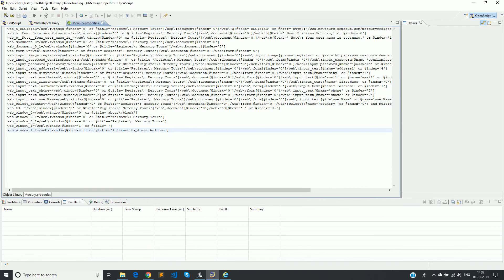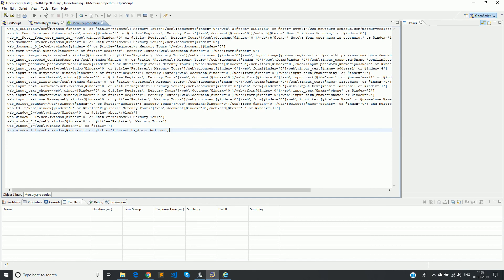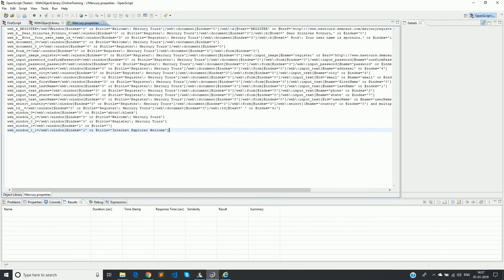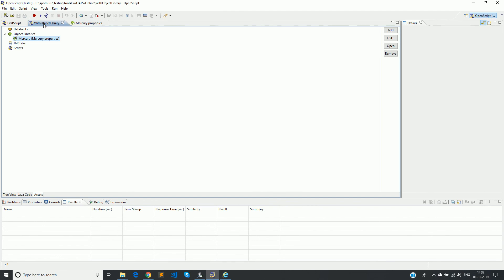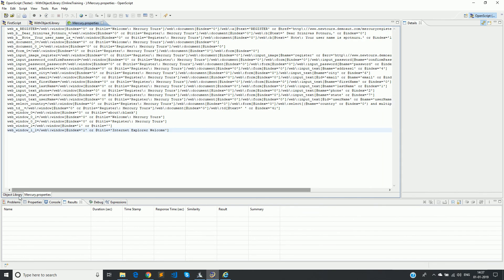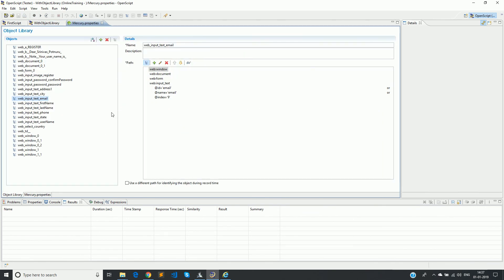So now the advantage is, as we have created this particular file, I can reuse this file in other scripts. And if there are any objects which is undergoing any change, I can go to this GUI facility here and then make those modifications, and then it reflects in all the scripts where this particular object library has been used.